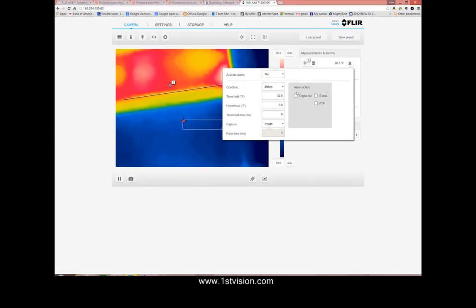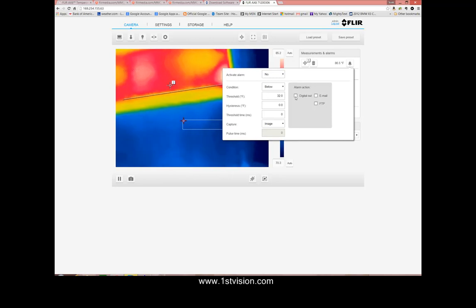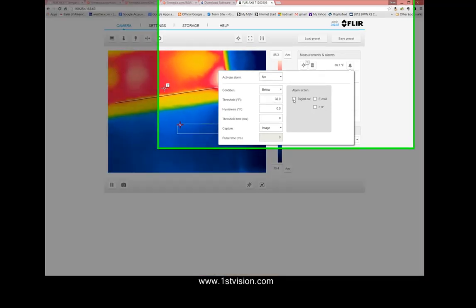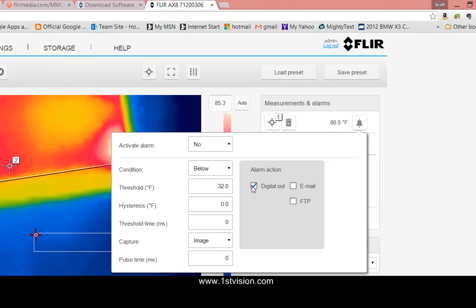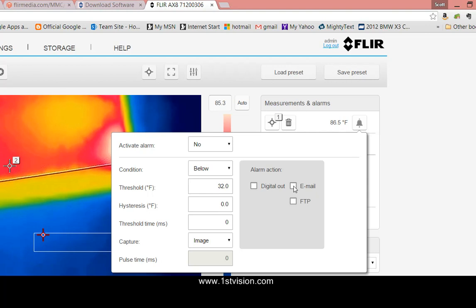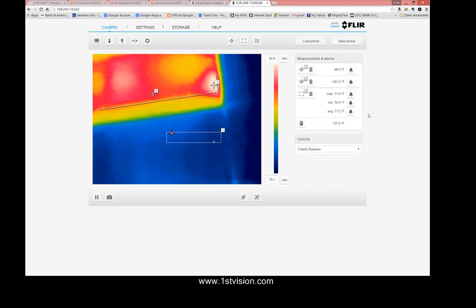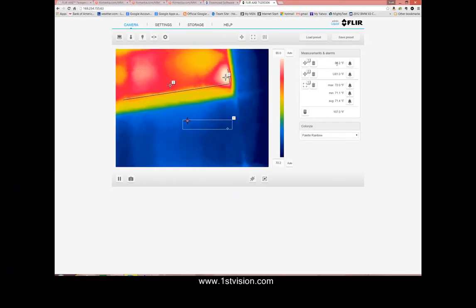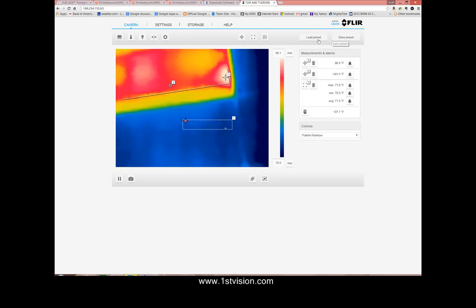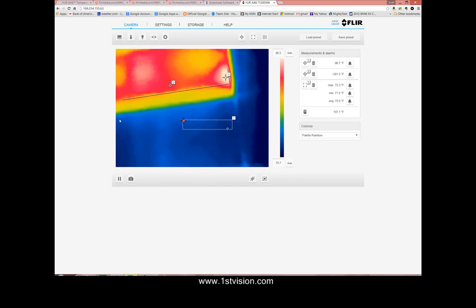Now for the alarm action you can have it output a digital signal and that you need the M12, to call it the flying lead connector for or we can send an email or upload to an FTP site. Finally we can load and save the presets that are in the camera. So this generally shows how you would use the camera.